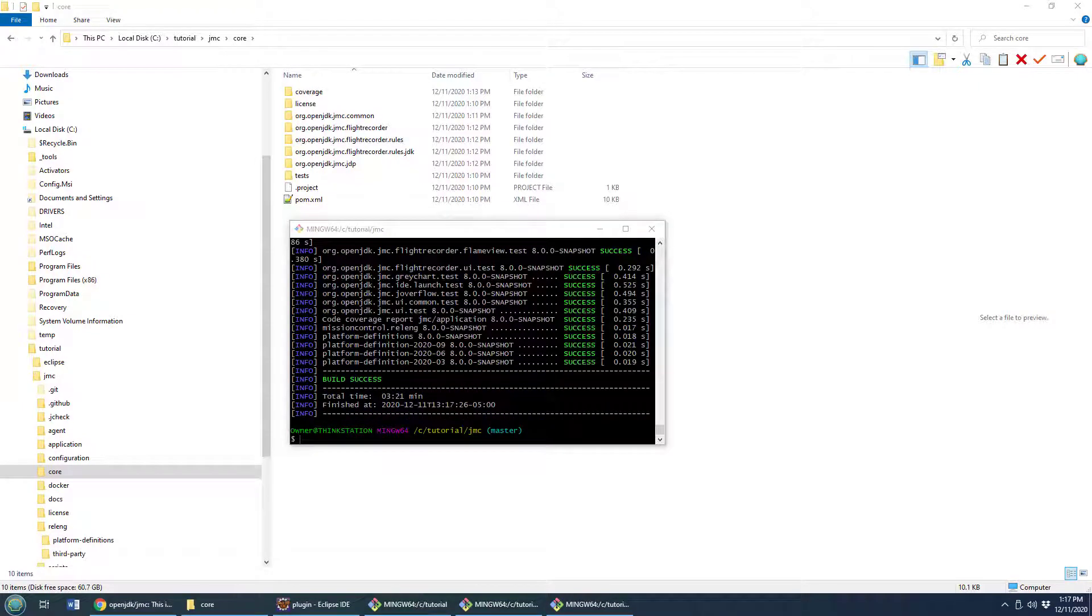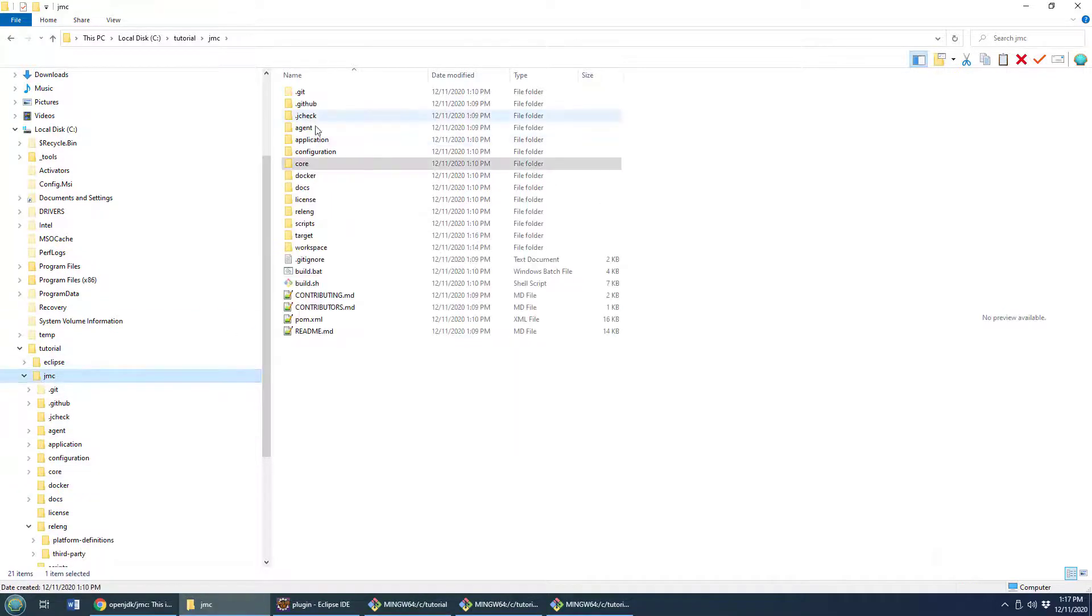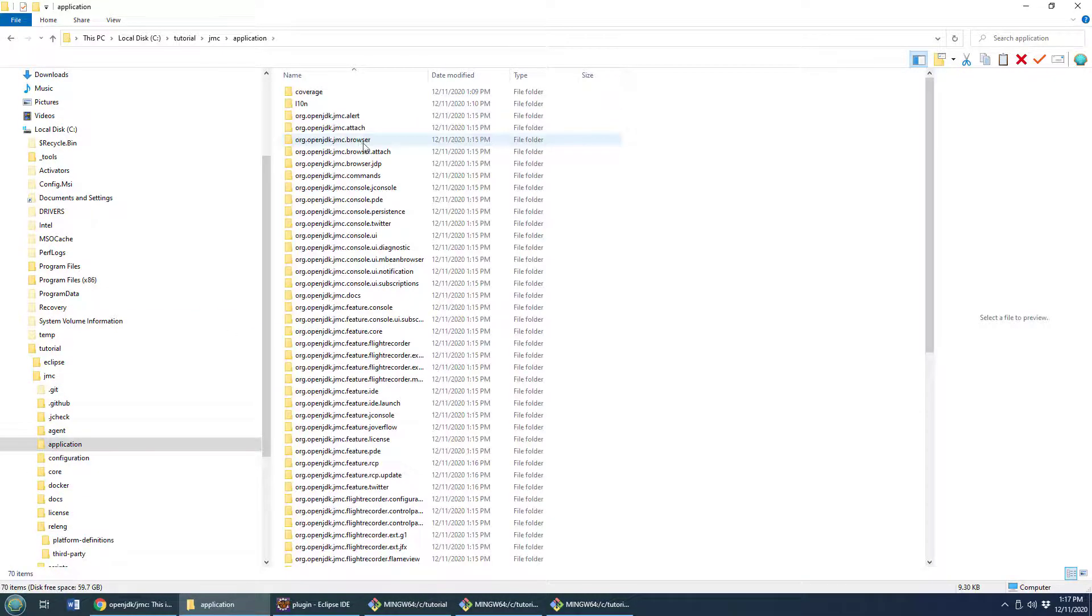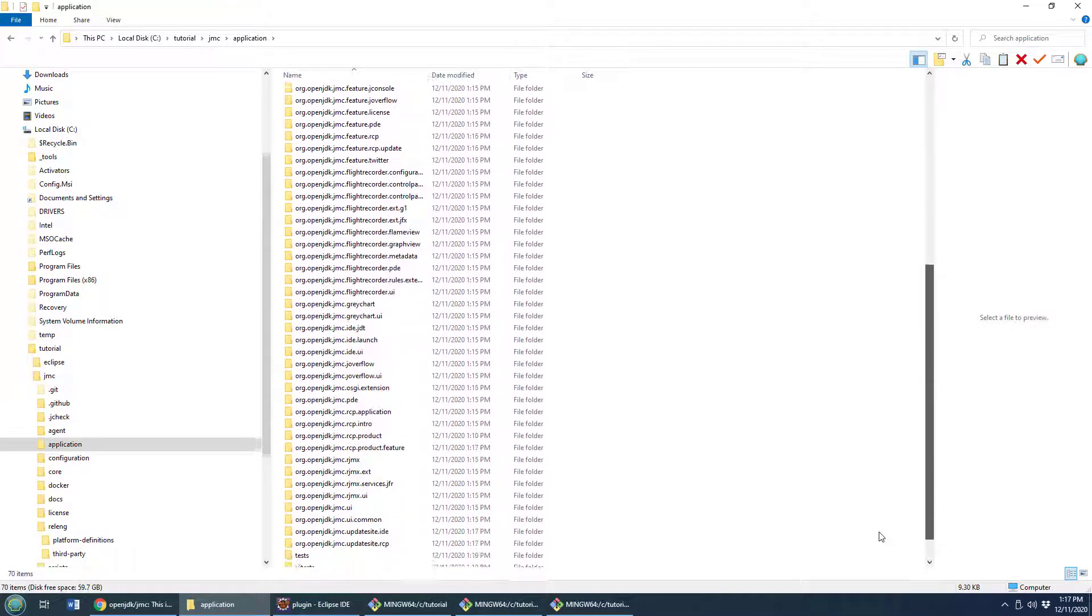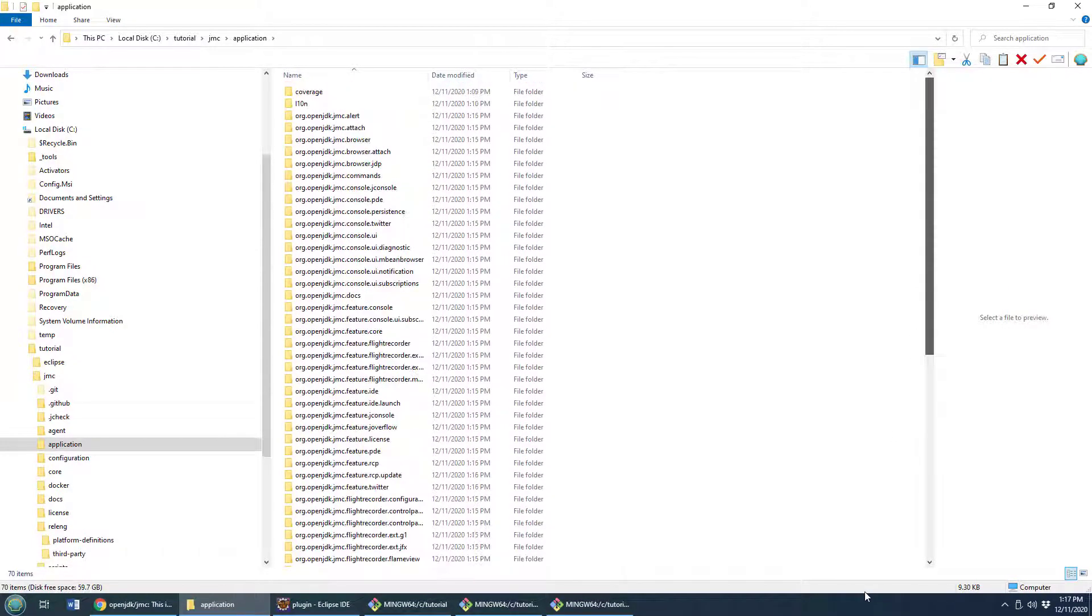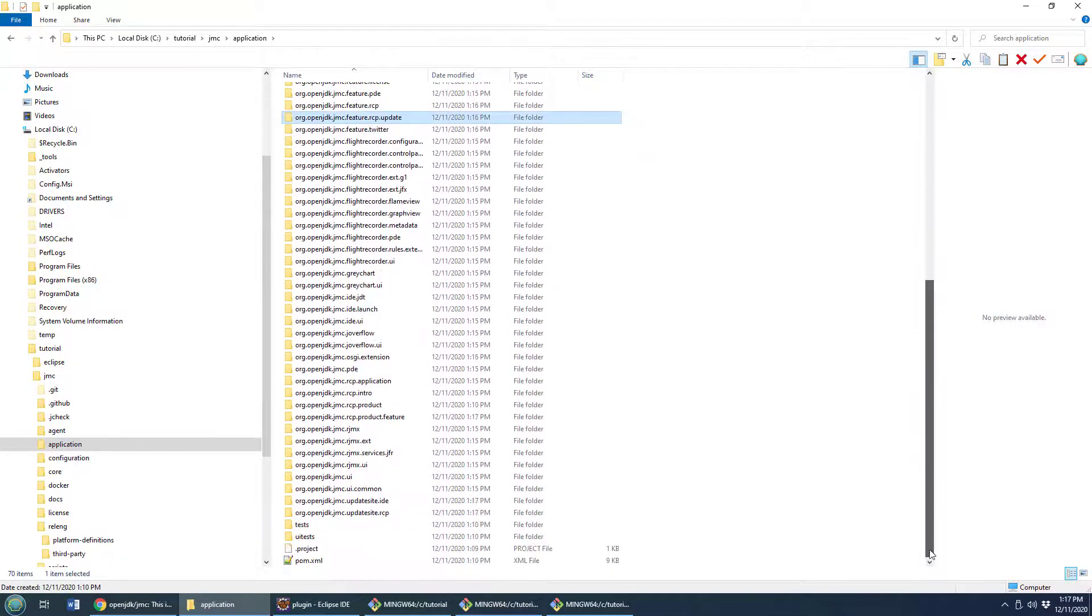And there we go, the build has completed and there's a very special file that's been placed on the folder system. So I'm going to go back to JMC here. You'll see this folder called application. I'm going to have to dig right down org openjdk jmc update site. Where is it? jmc. It's alphabetical so you would be at the bottom.